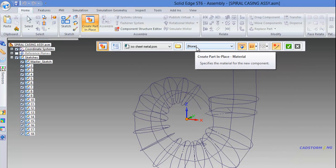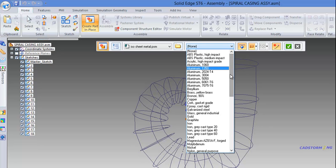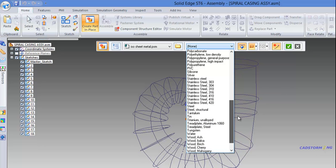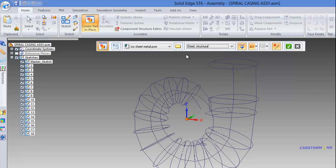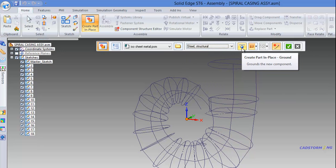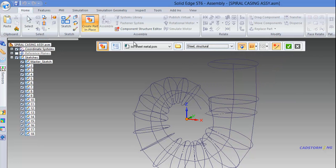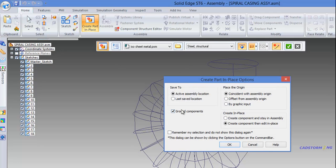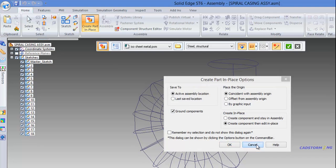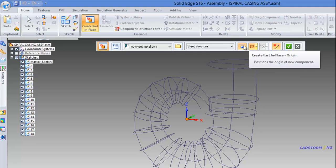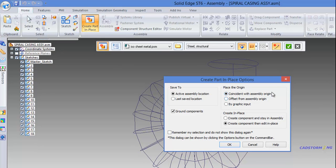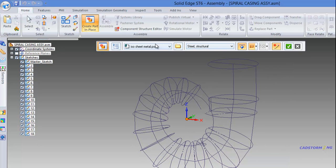The next step is to define the material. We have a list of materials and we are going to select 'Steel Structural'. Here we also have the ground option we defined earlier in the options, and the origin placement that we defined as coincident with the assembly origin.